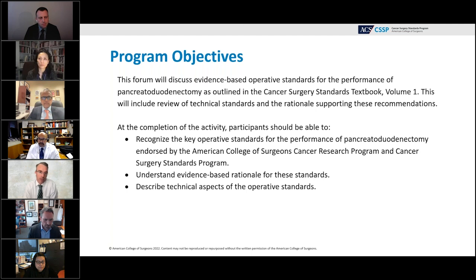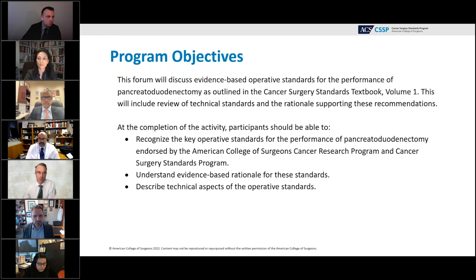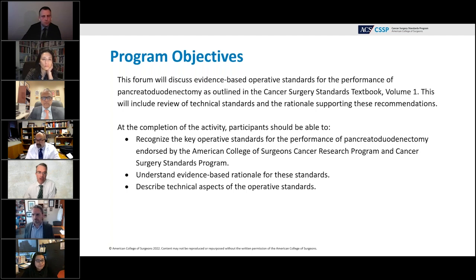Today we're going to start that off around the Whipple operation. The objectives here are to recognize the key operative standards for performance of a pancreatic adenectomy endorsed by the American College of Surgeons Cancer Research Program and the CSSP, to understand the evidence-based rationale for these standards, and describe the technical aspects of the operative standards.